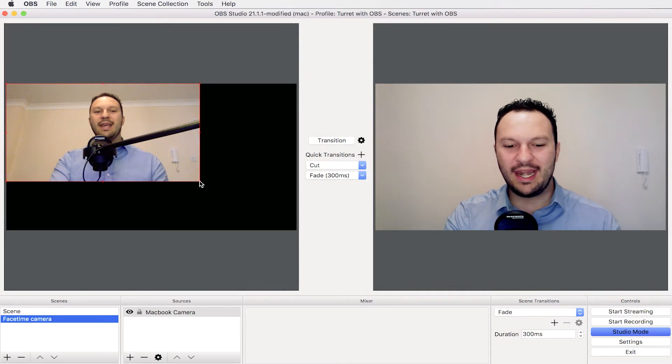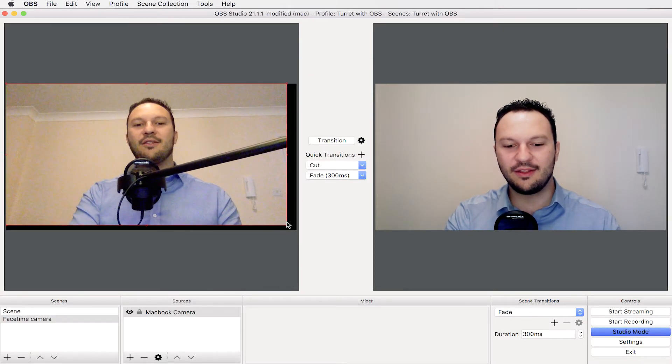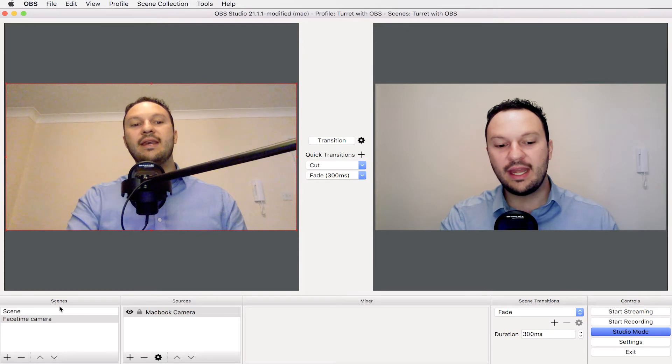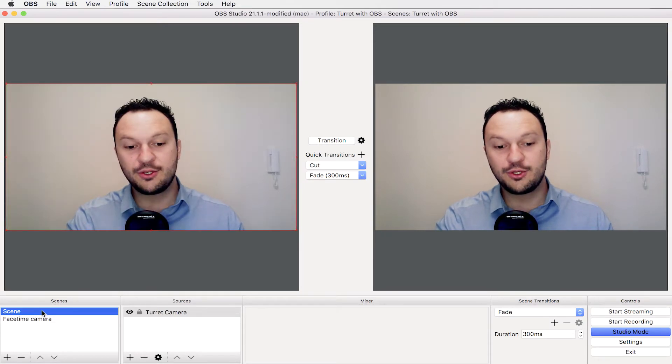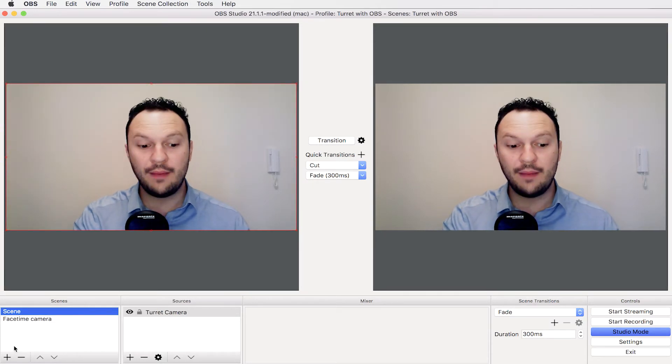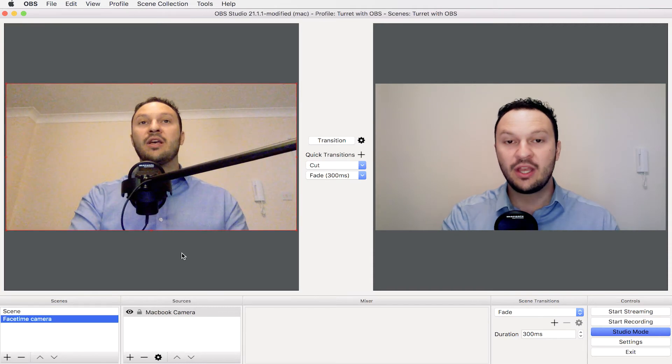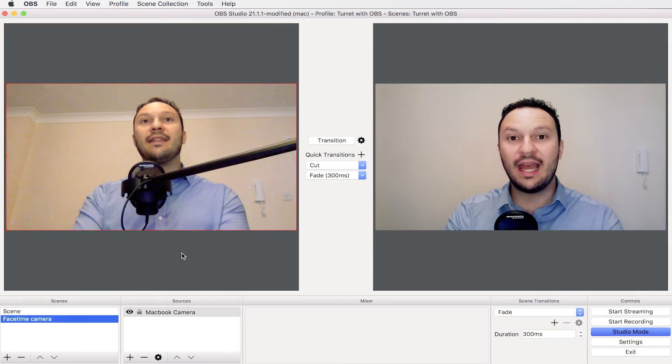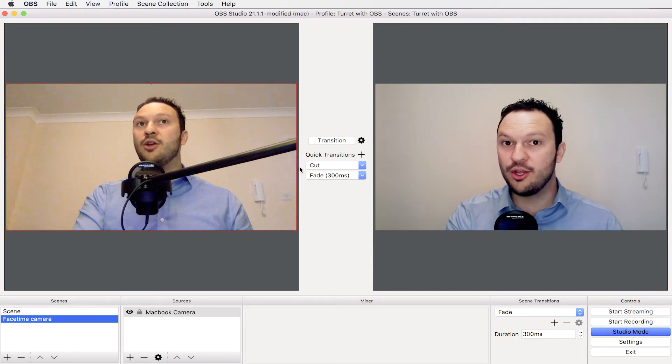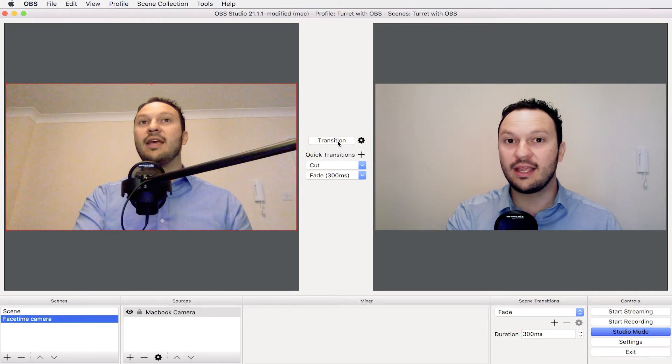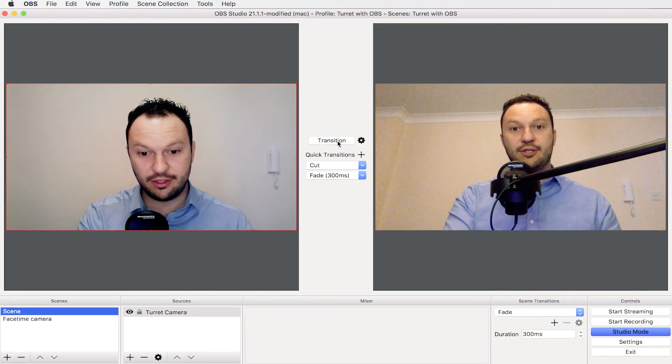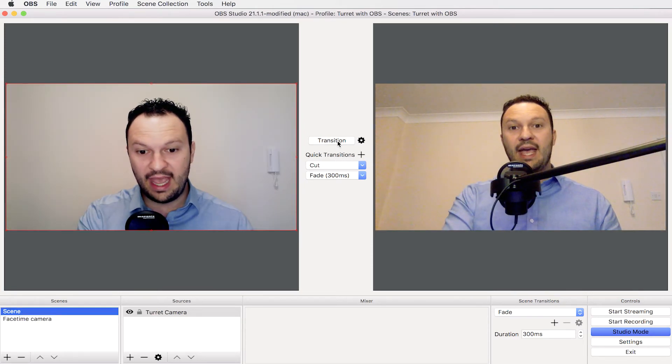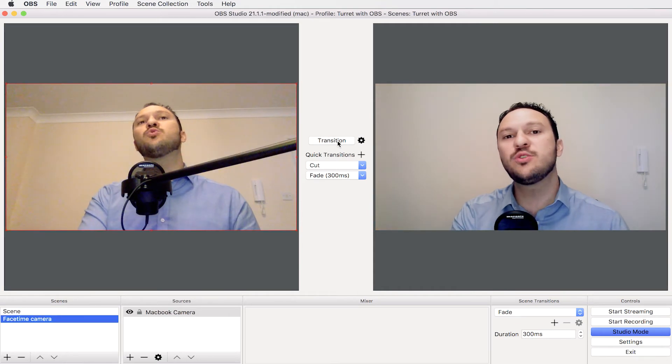We can upscale it manually just clicking on these boxes here and we can now switch from the Turret camera we have on the program to the FaceTime camera. So have a look at the program window when I switch the cameras. I can do like camera one and camera two and then back to camera one.